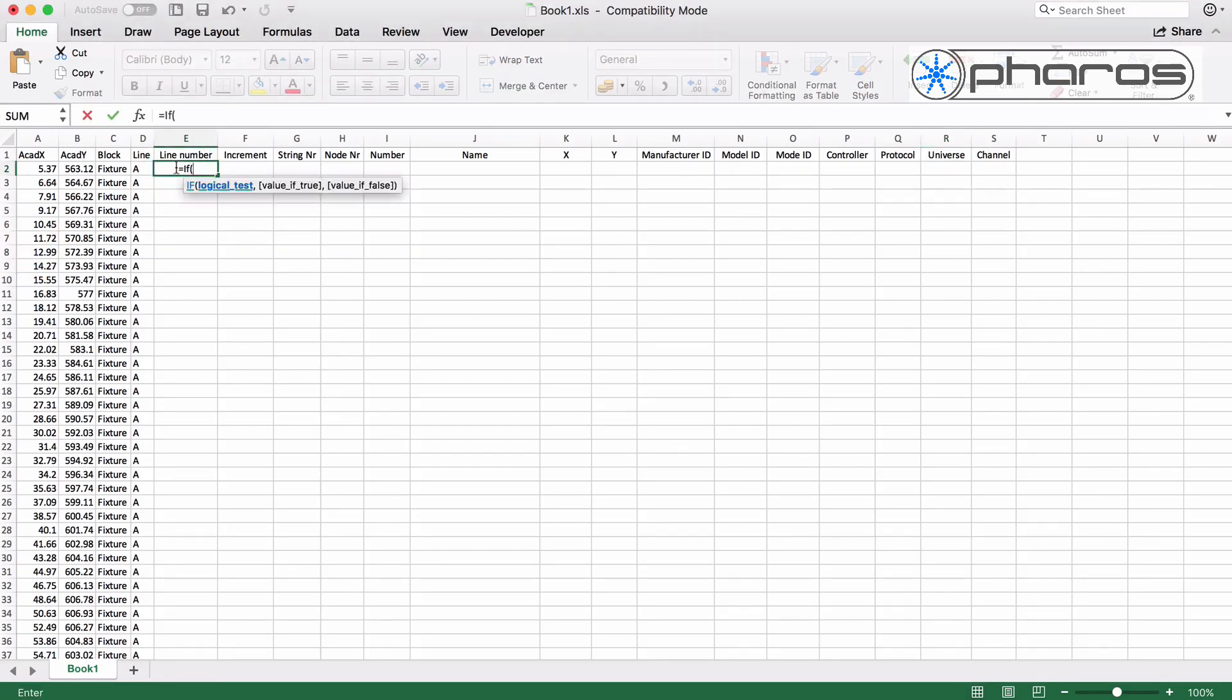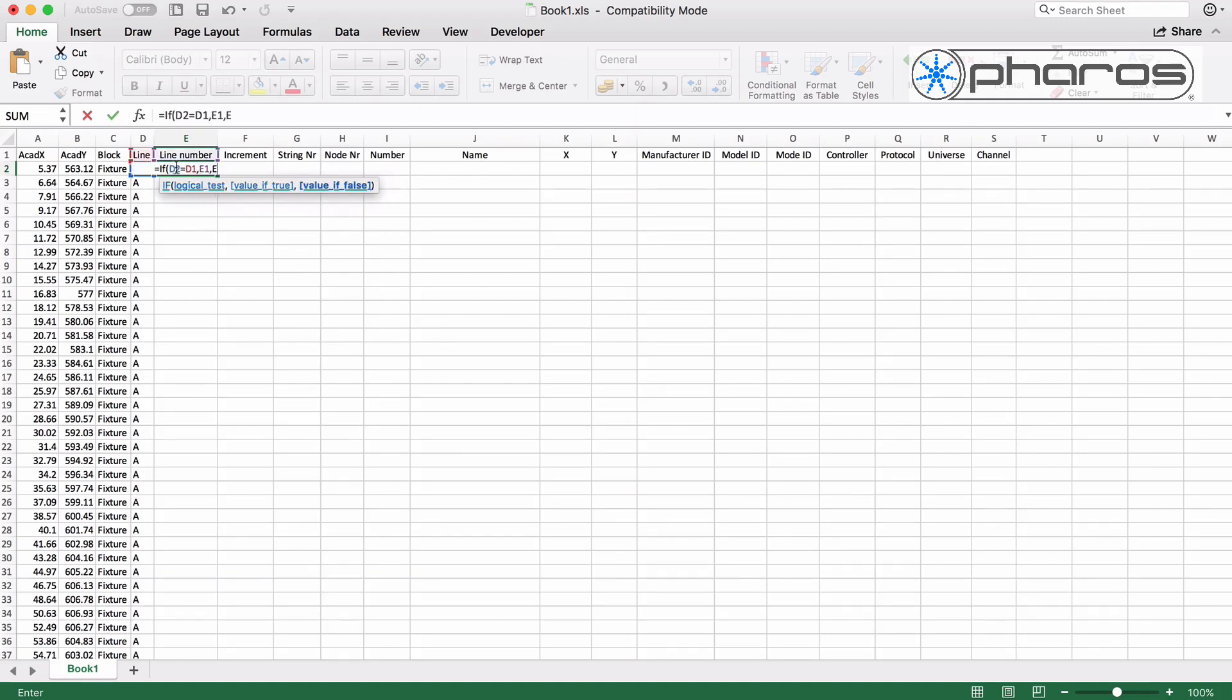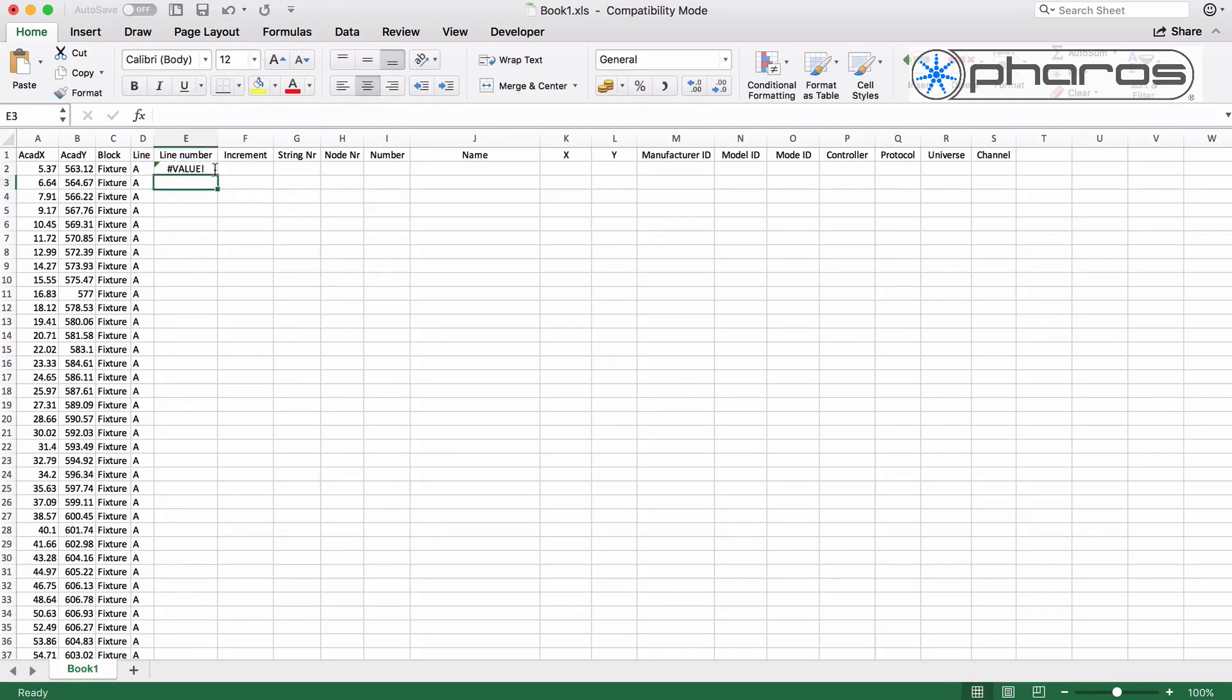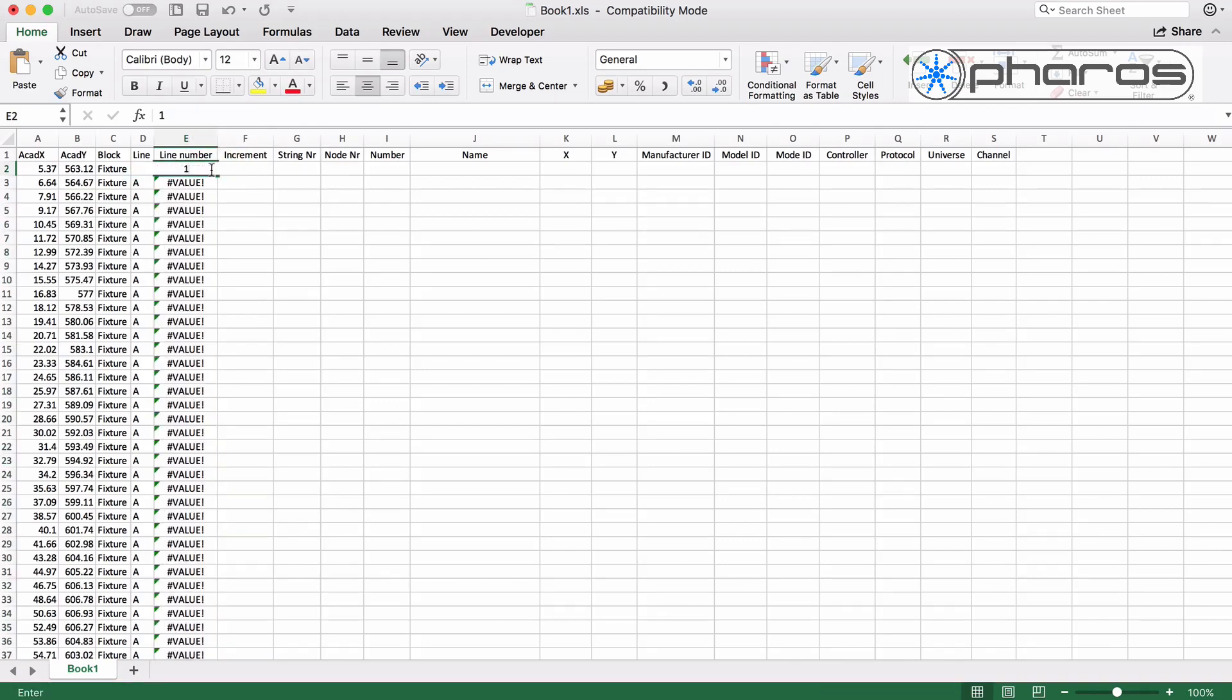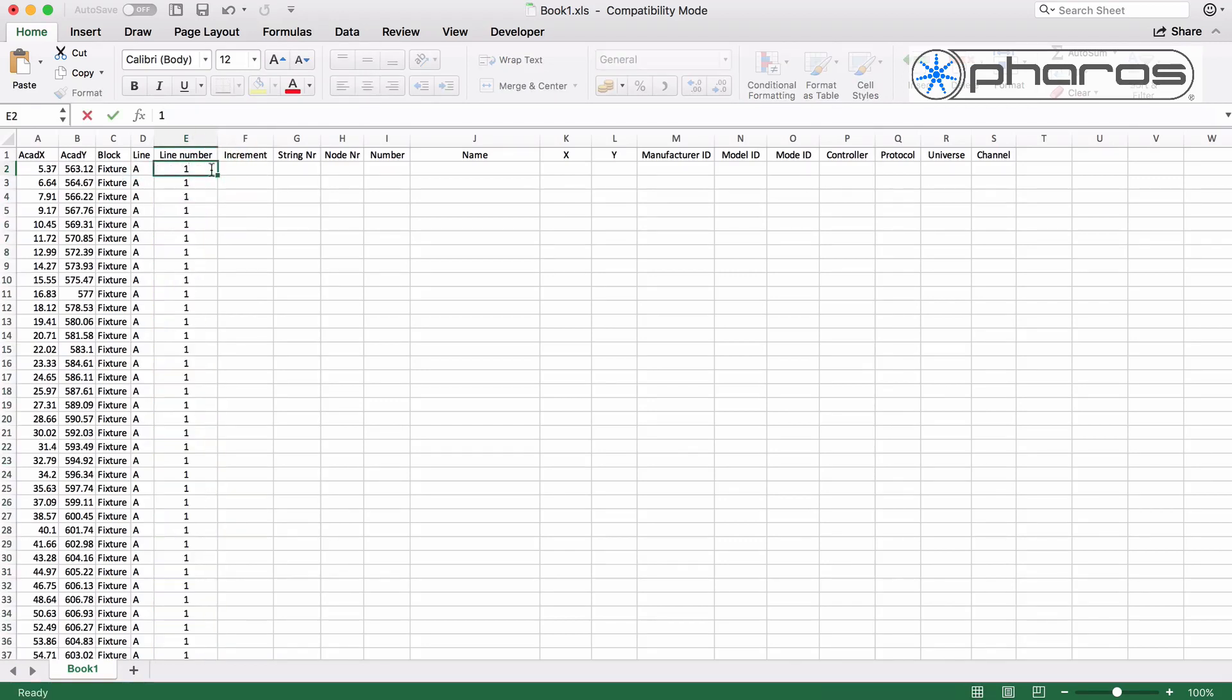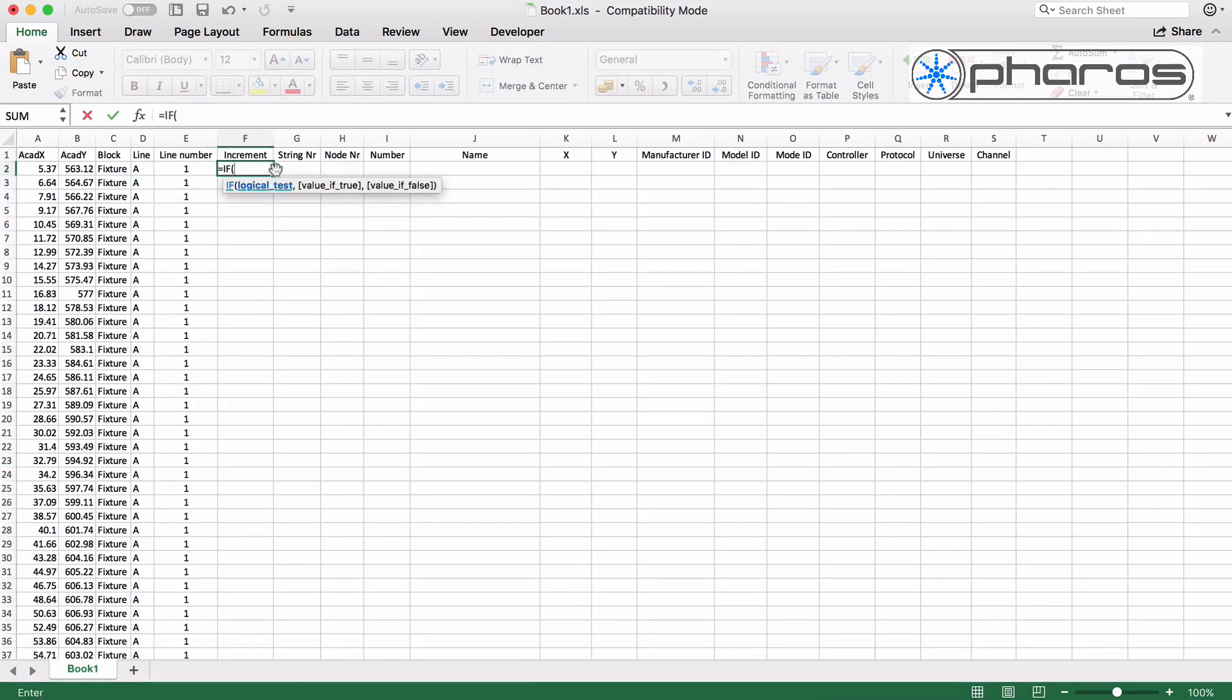First I define a number for the lines A to H, as this is easier than letters. As I've sorted the data in order, this formula will work just fine.